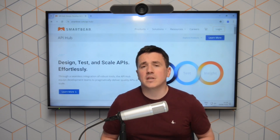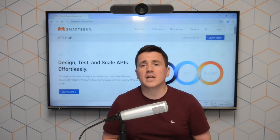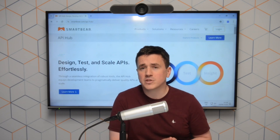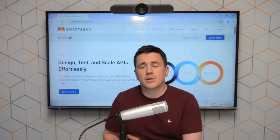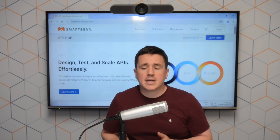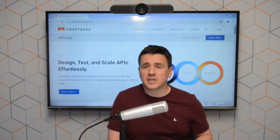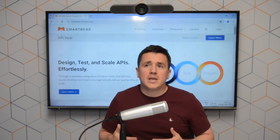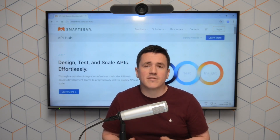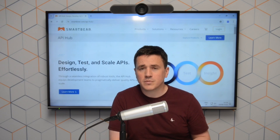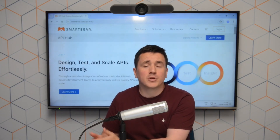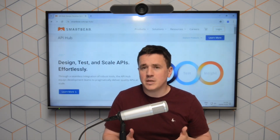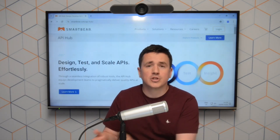The main reason that we created this webinar is that we get a lot of questions from customers wondering about when they should implement open source tooling for API testing compared to commercial tooling. And because SmartBare is involved in both the open source community and has commercial tools available, we can provide insight into some of the advantages of each, and when it might suit your API testing strategy to move from open source to a commercial tool.